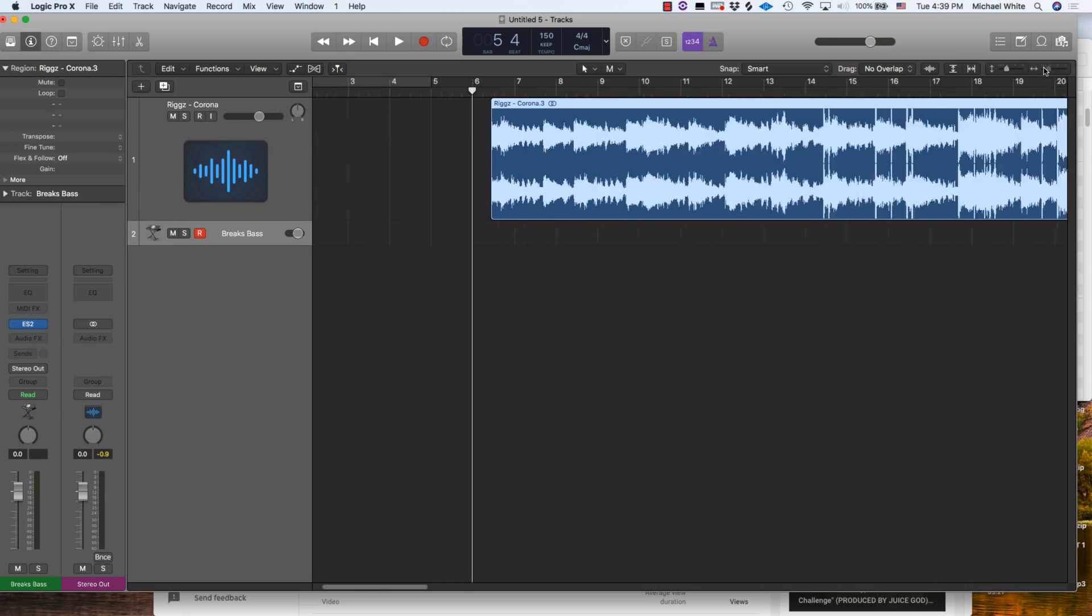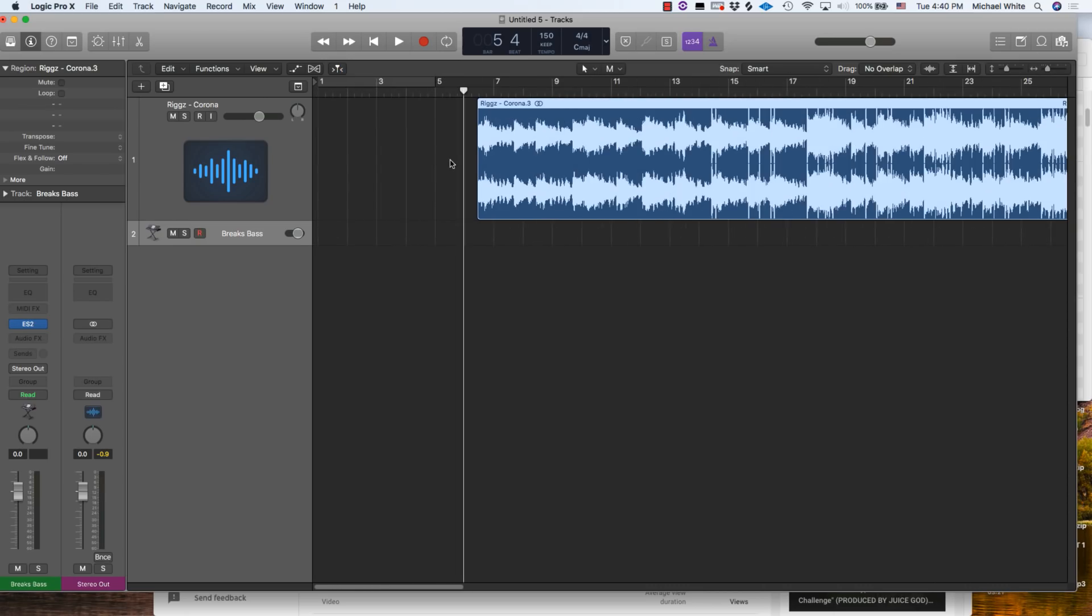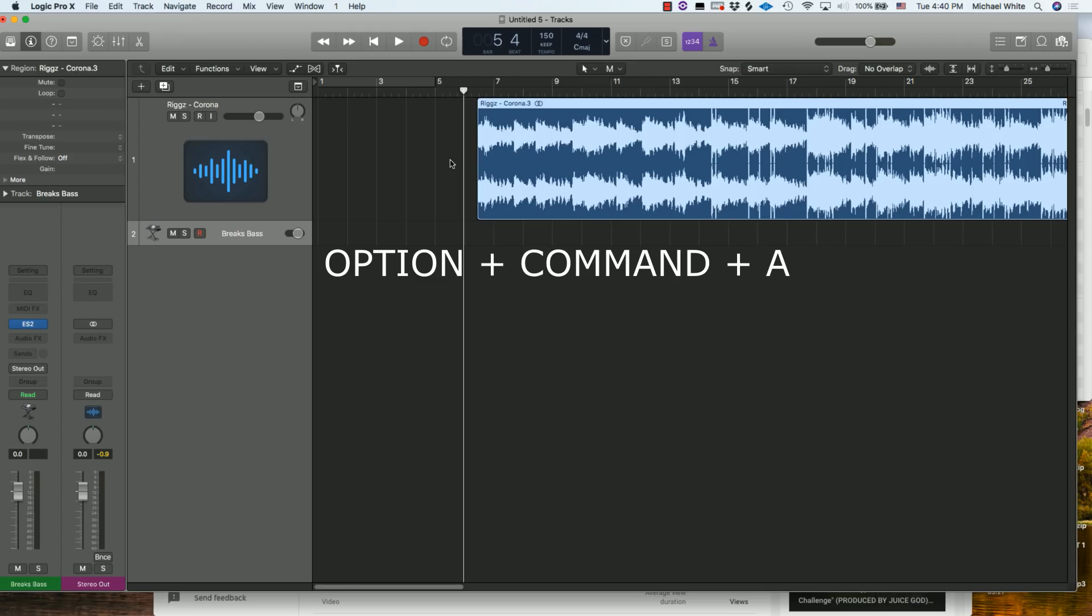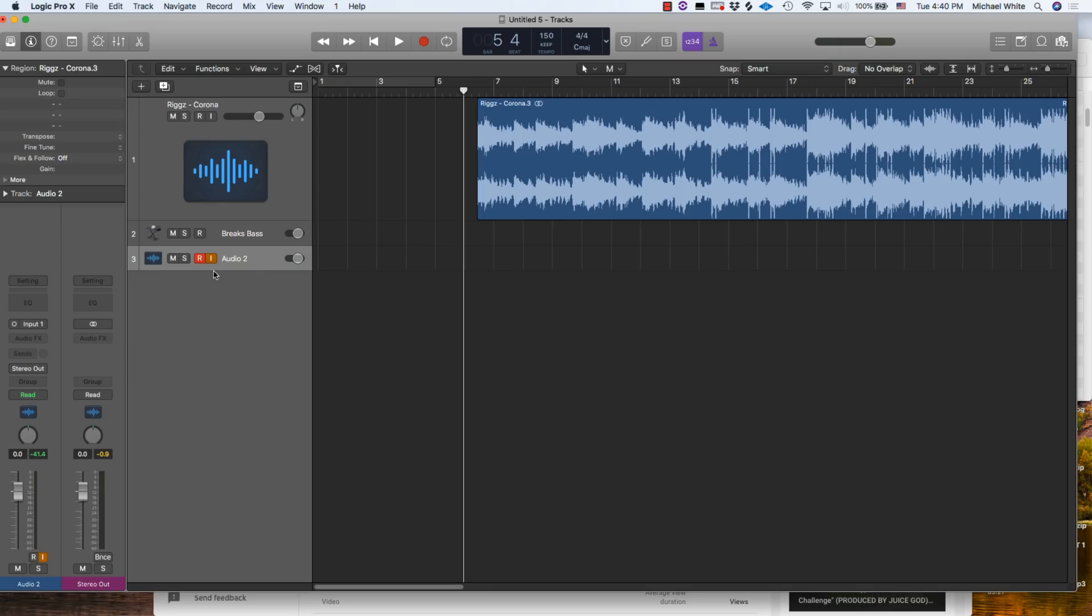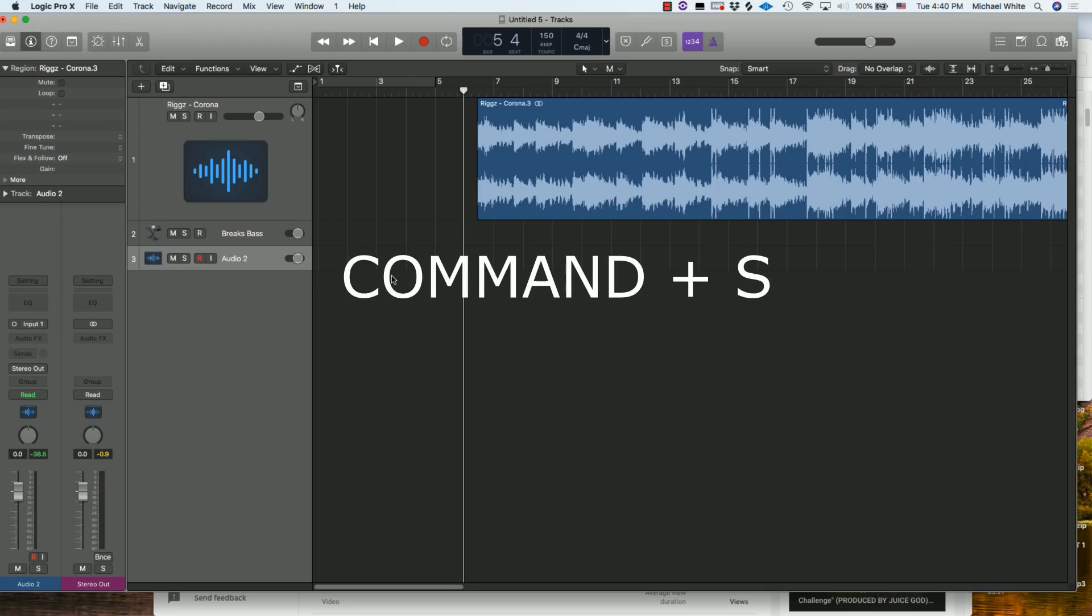Number 14 on our list is going to be Option+Command+A and that is a shortcut to create a new audio track. And number 15, the final shortcut on our list, is probably the most important shortcut that anybody could ever use in any musical program ever. You're gonna think I'm trolling for putting it last but it's really the most important and that is Command+S. That is your shortcut to save whatever you're working on. Save, save, save and you will be good when working on anything.